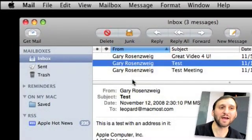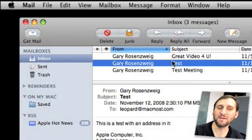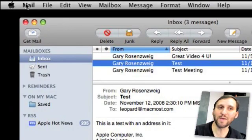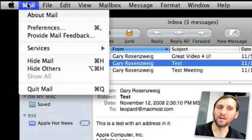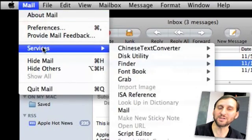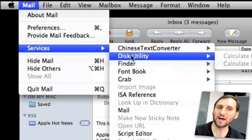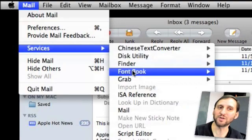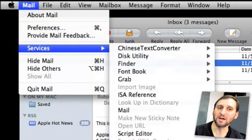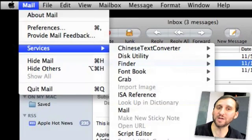Here we are inside of Mail. We've selected a message and we can go up here to the Mail menu, click on it, and see Services. Now there's a bunch of things here but they're all grayed out. For instance, if we look at TextEdit you can see there are a couple of grayed out options, and Speech also has a couple of grayed out options.